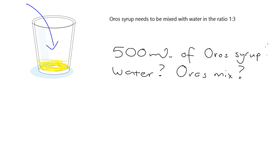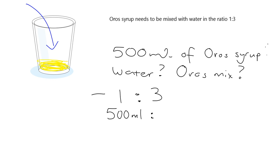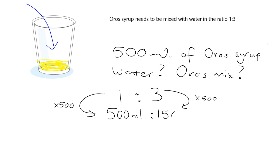Okay, well, simple, it's a ratio. So we have 1 is to 3. I want 500 milliliters. I have 500 milliliters of Oros syrup. So to work out the water, well, what have I done here? I have multiplied this by 500. So I must multiply this by 500. And I will get 3 times 5 is 1500 milliliters.